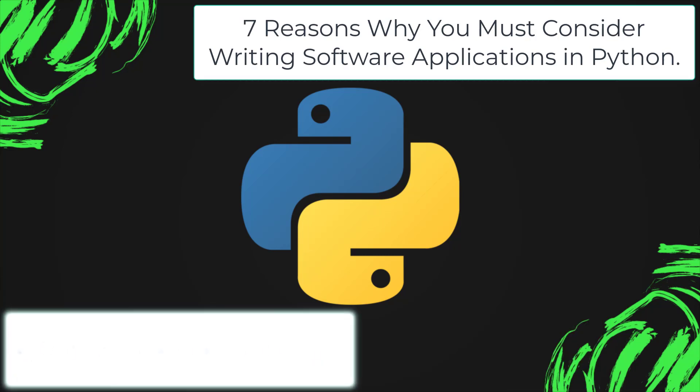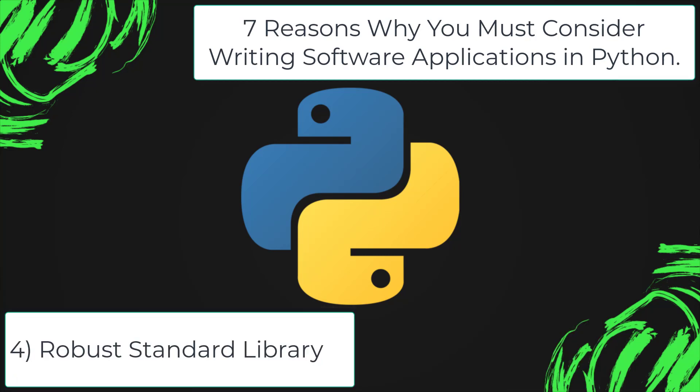Robust standard library. Its large and robust standard library makes Python score over other programming languages. The standard library allows you to choose from a wide range of modules according to your precise needs. Each module further enables you to add functionality to the Python application without writing additional code.